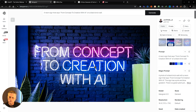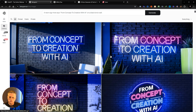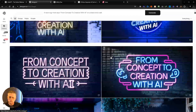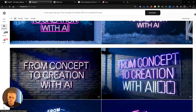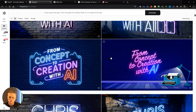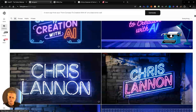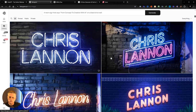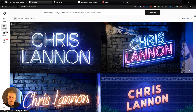By the end of this video, you'll not only know how to create your own custom intros, but you'll also see how easy it is to scale this into a service you can offer to others. So let's jump in.